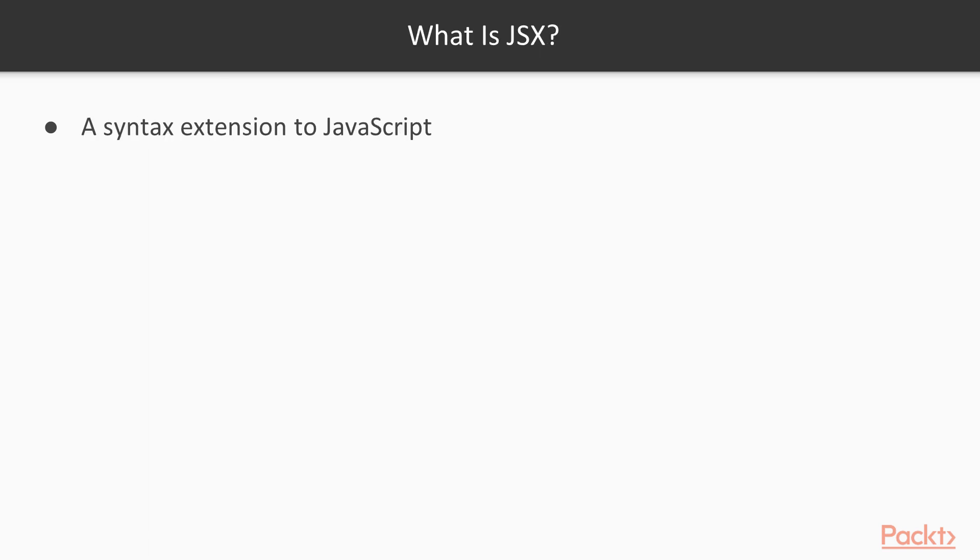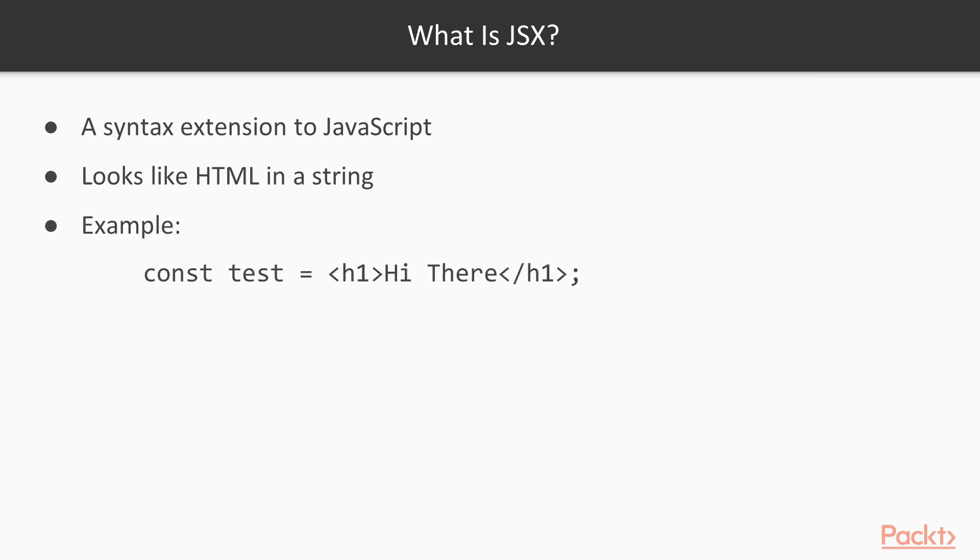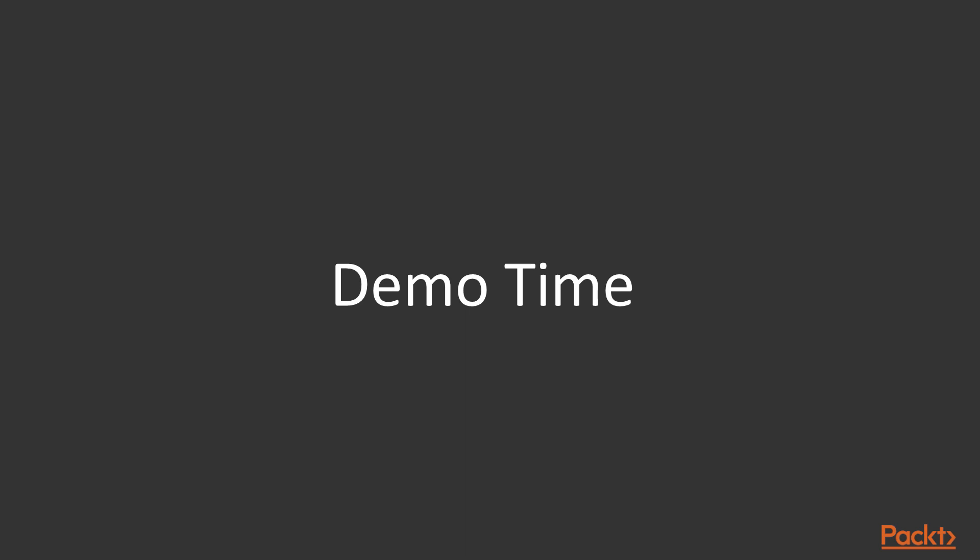Now, at this point, you're probably wondering what is JSX, and that's a valid question. JSX, we find used almost entirely with React, and it's a syntax extension to JavaScript. It makes it look like the JavaScript itself is HTML in a string. There's an example where it says const test equals, then the opening h1 tag, hi there, closing h1 tag. Combining the two together, we see JSX. So that's what we're going to be working with in the new UI.